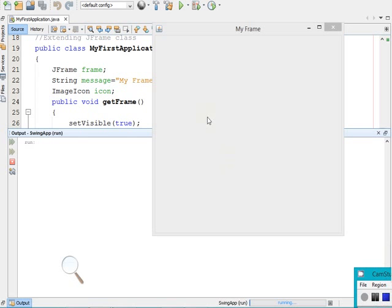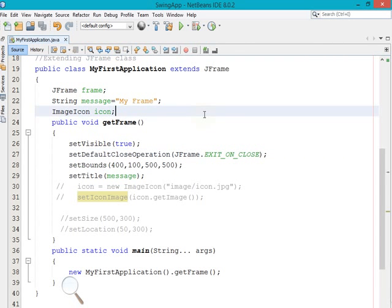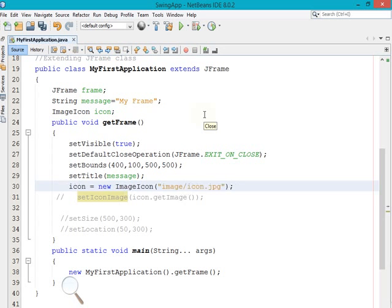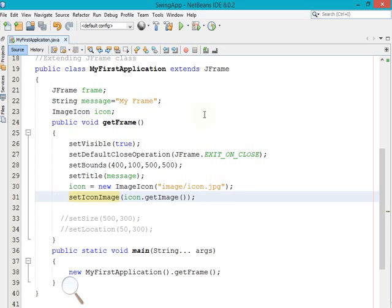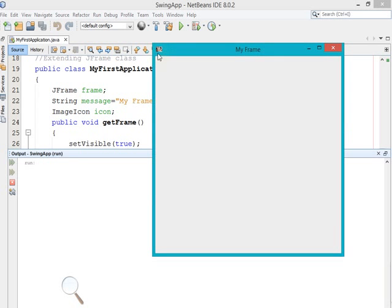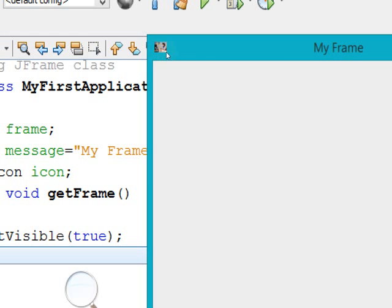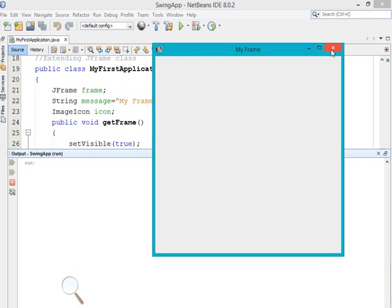Now you can see that our frame got created with the specified height, width, and all those settings, and the icon showing is the default Java icon. But if we want to specify our own icon, we have to use this method — create one ImageIcon object, call the getImage method which returns an Image object, and pass that as parameter to setIconImage. Now let's execute with our code enabled. You can see that our specified icon is now showing as the frame icon in this location — the icon of our frame has changed.